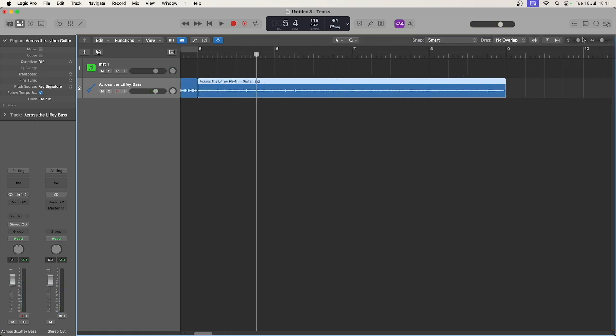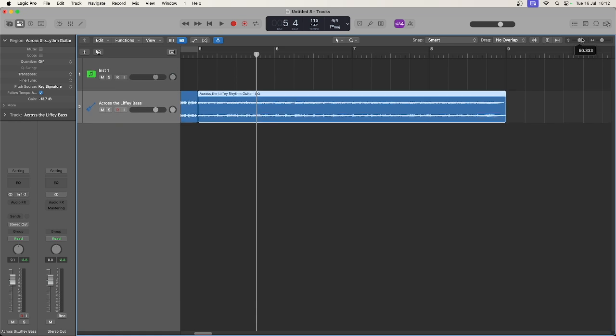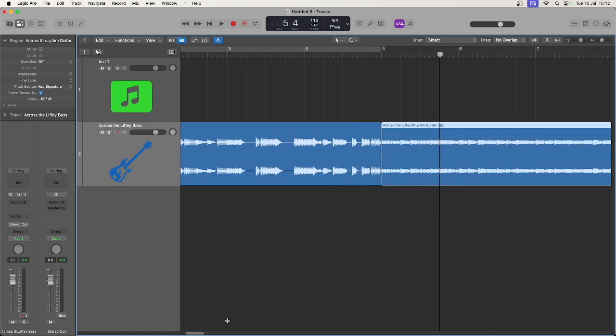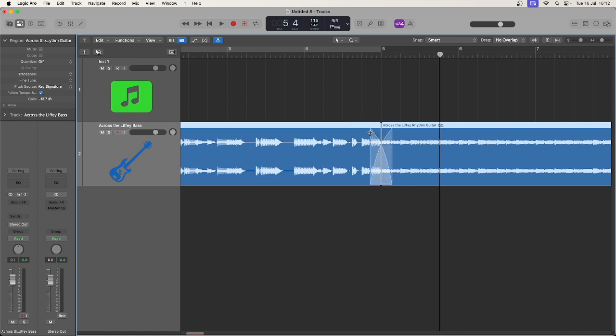Commonly you might want to actually merge these two together. So what you can do is now that we have the fade click zones on, if I click and drag in the top half here you see I can crossfade these two tracks that are next to each other.